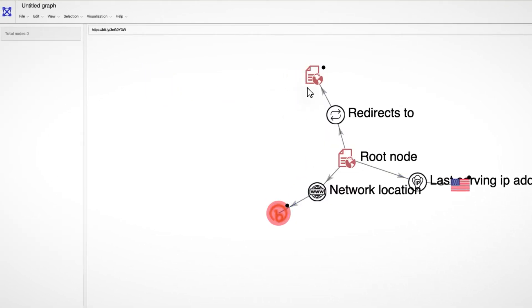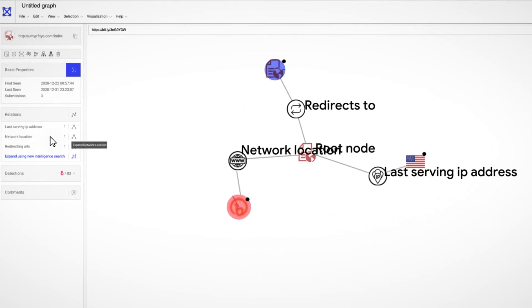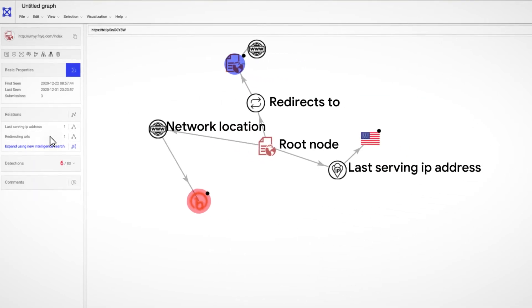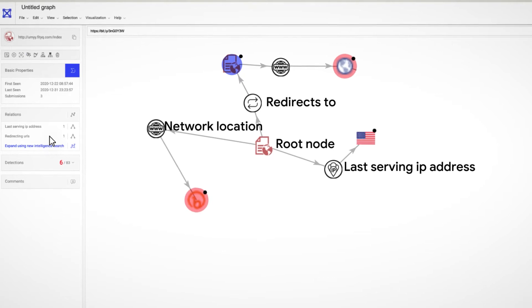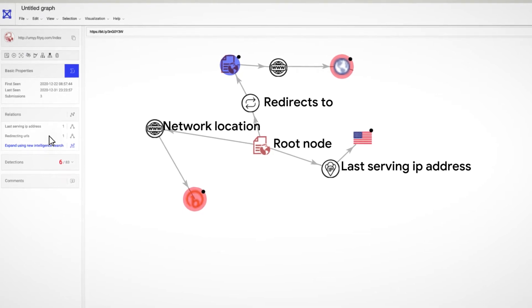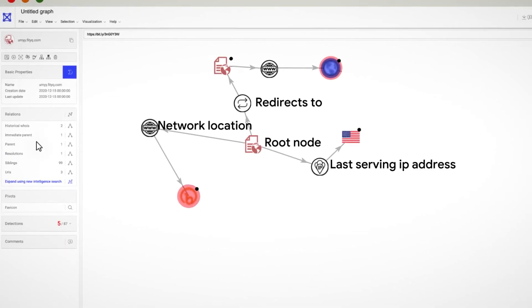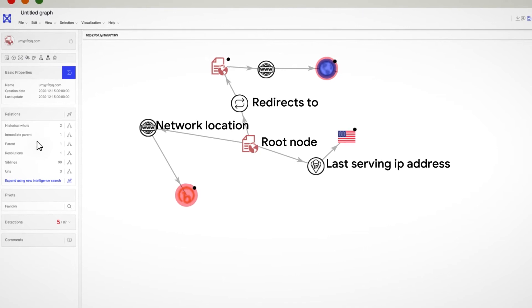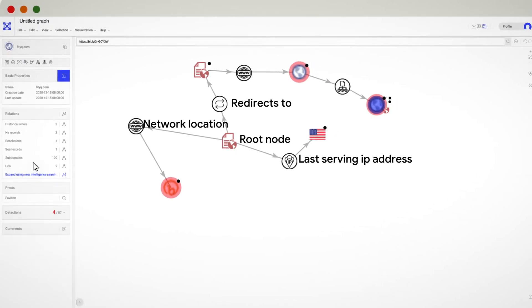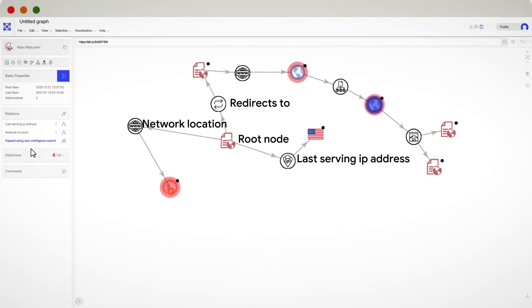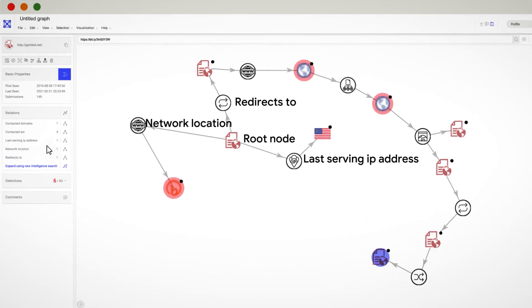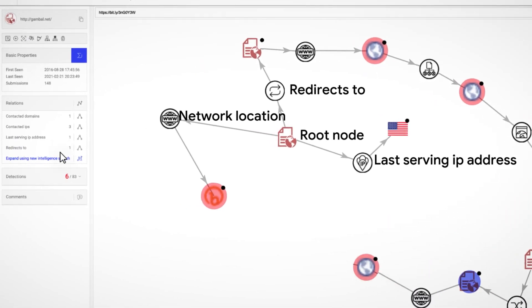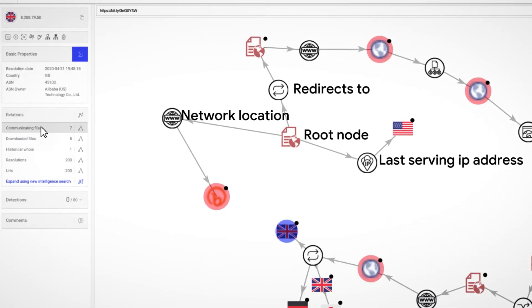The most interesting ones are the full expansion and the add to group options. When we select at least one node, we can expand its relations using the left menu. Thanks to the easy pivoting capabilities, we can move from a suspicious bit.ly URL to the actual malicious file behind this attack.